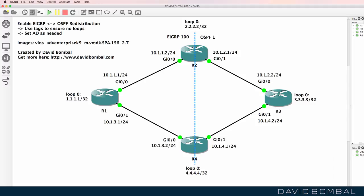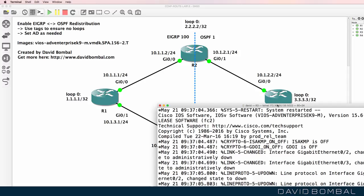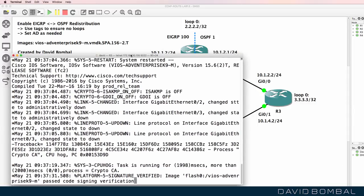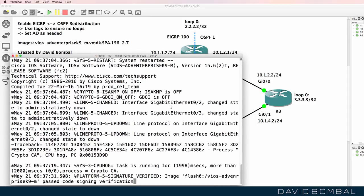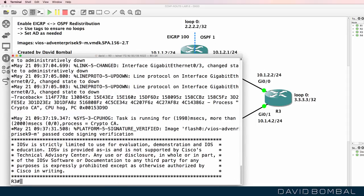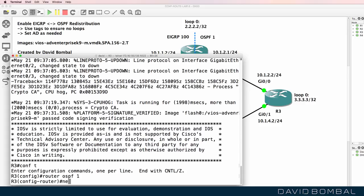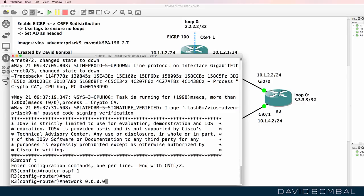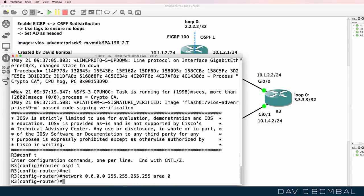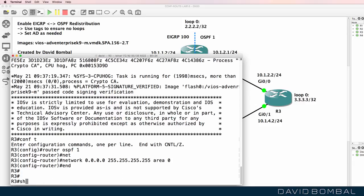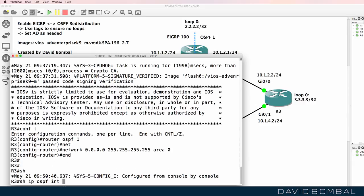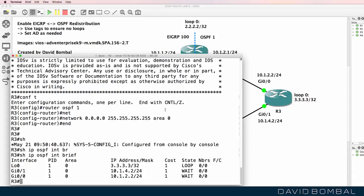I'll do something similar on router three. On router three, all interfaces need to be configured in OSPF process one and area zero. So router OSPF one, network — I'll keep it simple. Show IP OSPF interface brief confirms that OSPF is enabled on the loopback, gigabit zero one, and gigabit zero zero.